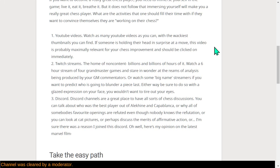Step 1. YouTube videos. Watch as many YouTube videos as you can with the wackiest thumbnails you can find. If someone is holding their head in surprise at a move, this video is probably maximally relevant for your chess improvement and should be clicked on immediately.